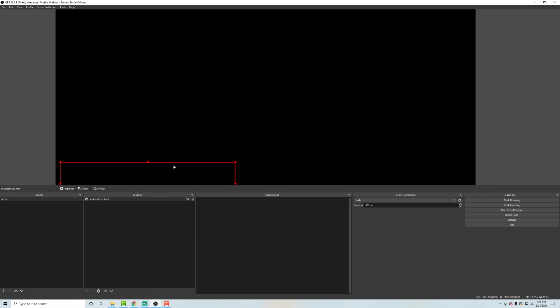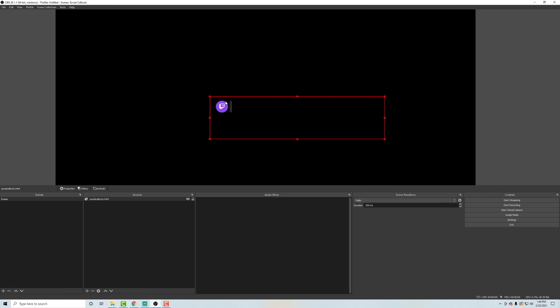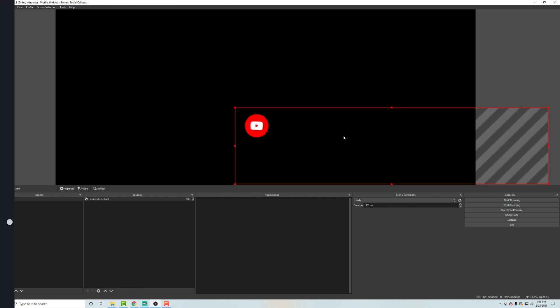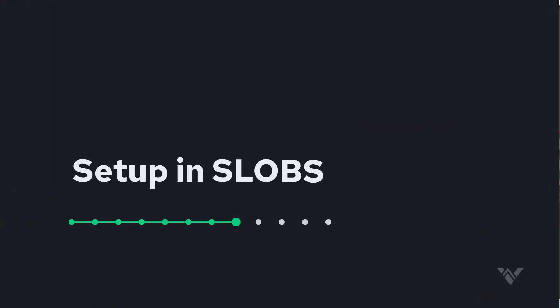And then after a second delay, it's going to play our Twitch callout. And that's the one by default. And then after that plays a second later, it's going to go ahead and we can make this bigger. After that plays, we're going to see that it plays the YouTube.